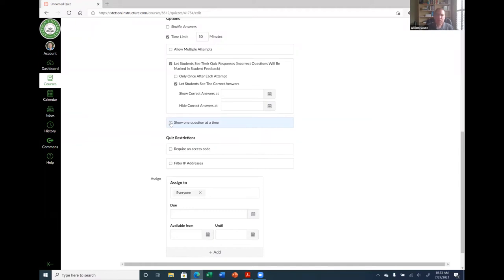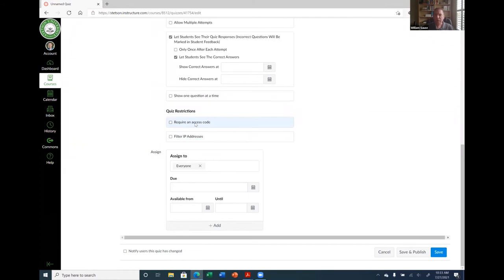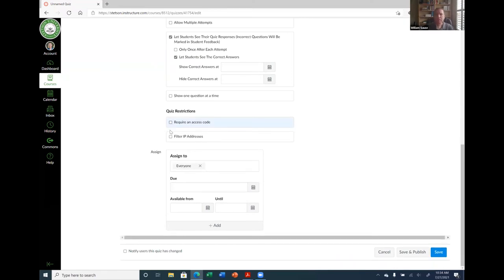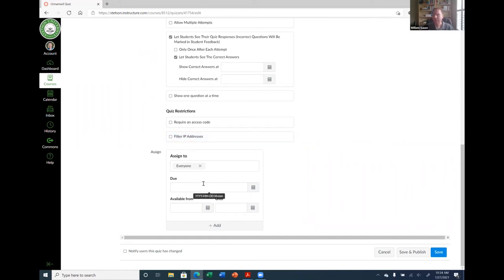You can show one question at a time (like Blackboard had), require an access code so students must be in class to start, or filter by IP address to ensure they're taking it in a specific computer lab — you'd need to contact IT for the IP address group for that lab. The 'Assign To' section is like the assignment — if you need to reschedule for a student, you can add a different assign area just for that student.